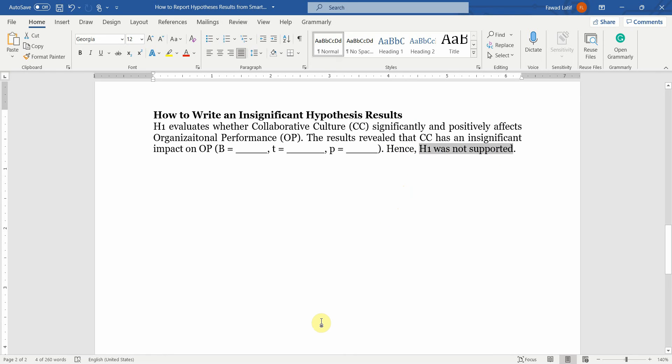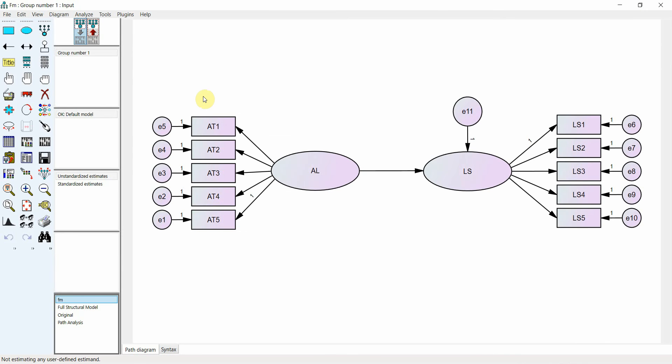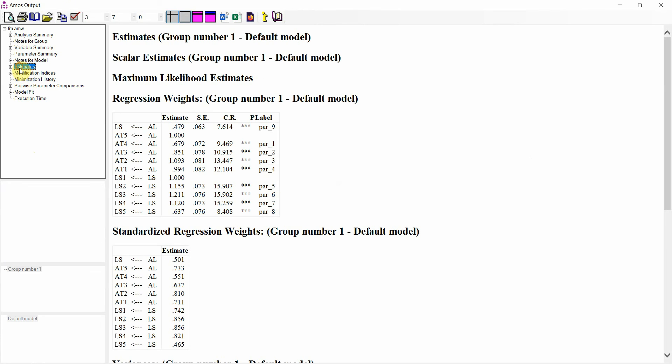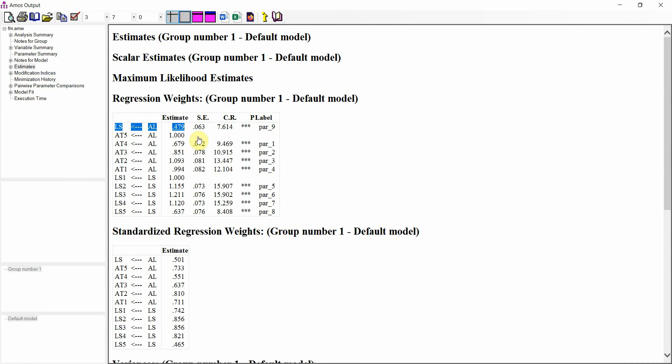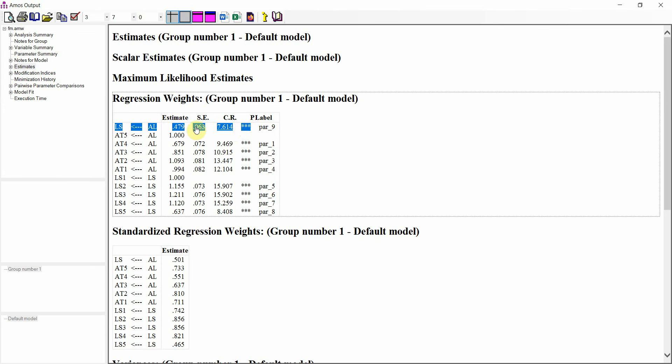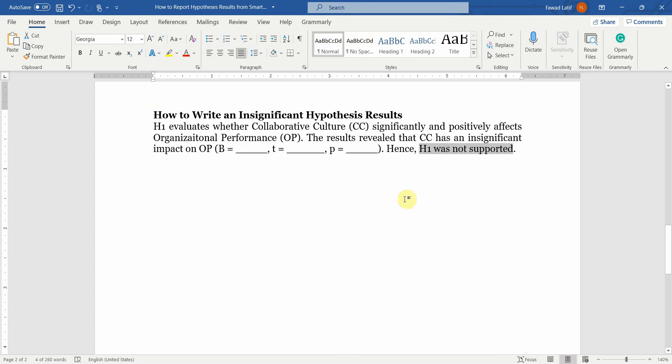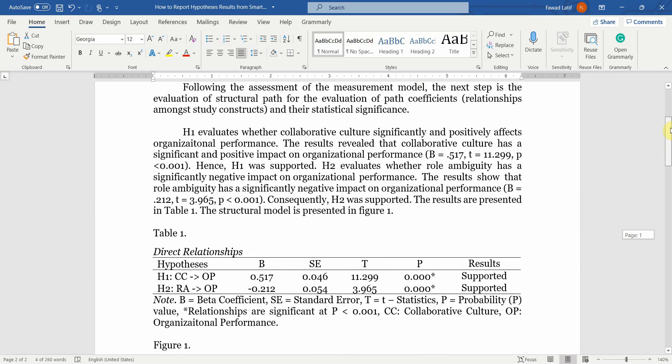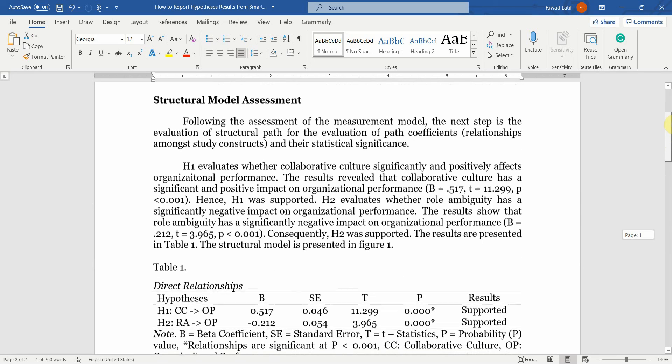What if you want to report these results from AMOS? Again, the same procedure is followed. Let's go to the output, go to estimates and look at this. This is your estimate, standard error, CR value that is your T value and your P value. In this case, it is less than 0.001. You just have to copy these results into the Word document here, just like we did it with Smart PLS.